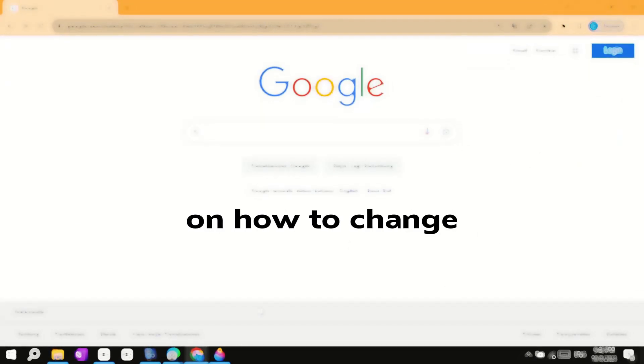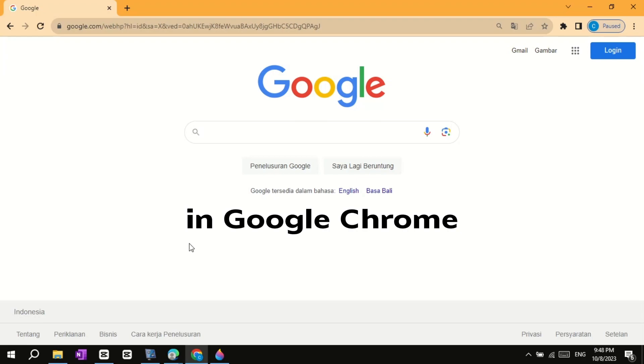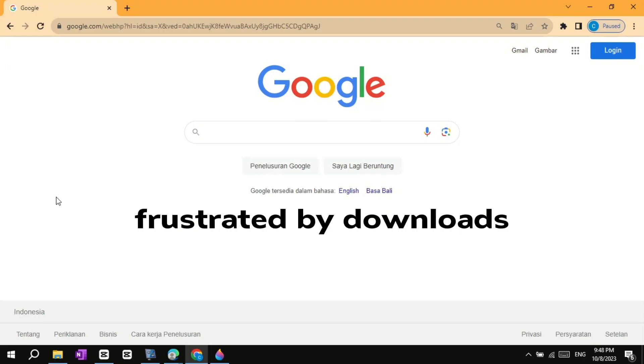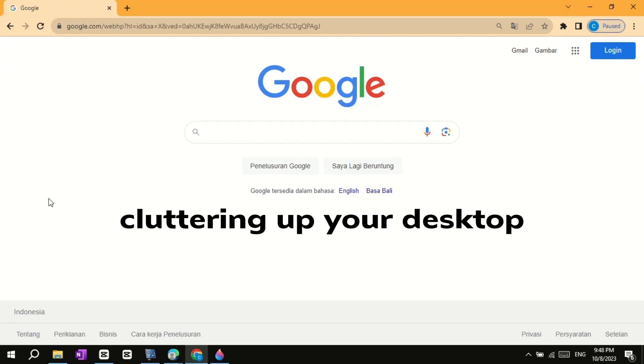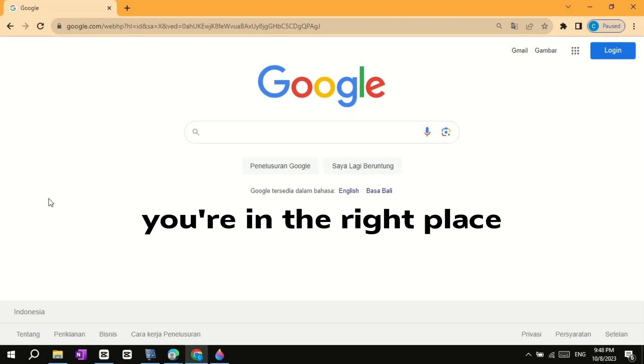Welcome to today's tutorial on how to change the default download location in Google Chrome. If you've ever found yourself frustrated by downloads cluttering up your desktop or filling up your downloads folder, you're in the right place.